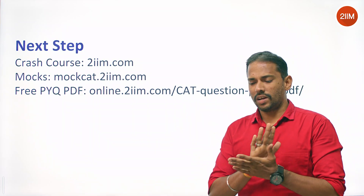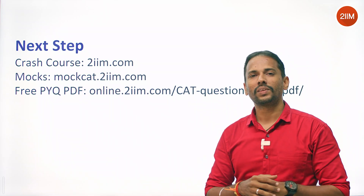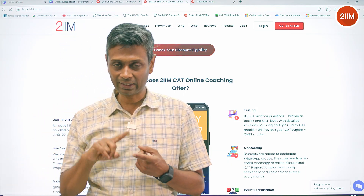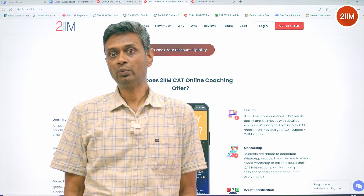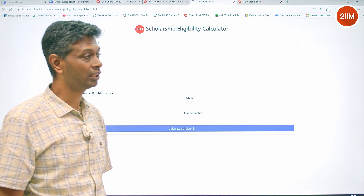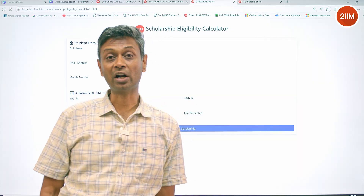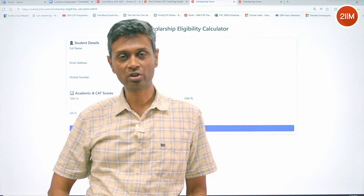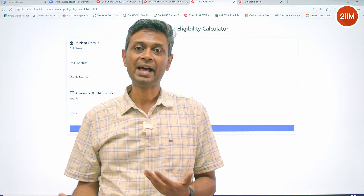For DILR, if you're expecting a similar video, please confirm through your comments. Have a smile and a good preparation — all the very best! If you have good Class 10, Class 12, or prior CAT percentile scores, visit our homepage, click on discount eligibility, fill the form, and you'll know what discount you're eligible for. We offer scholarship discounts based on academic performance even in our low-priced crash courses.